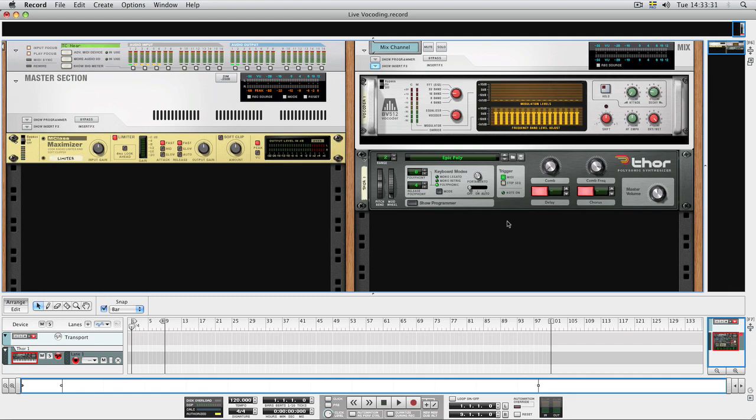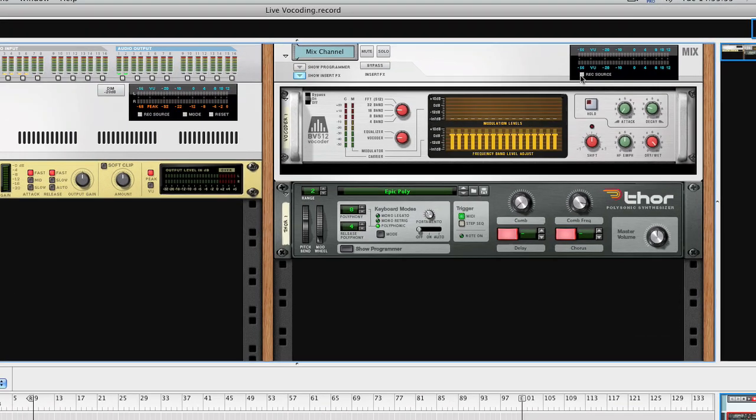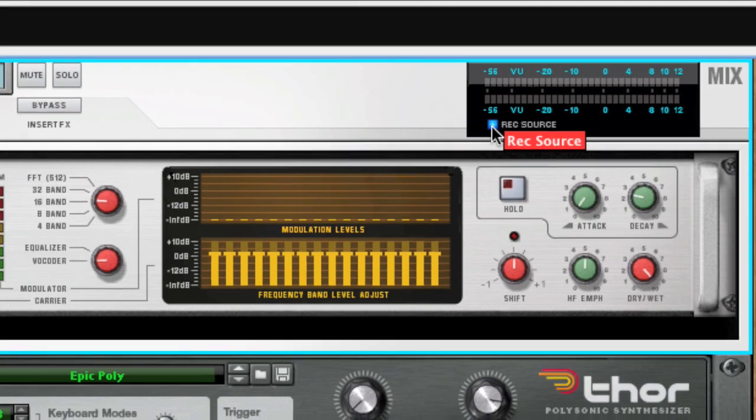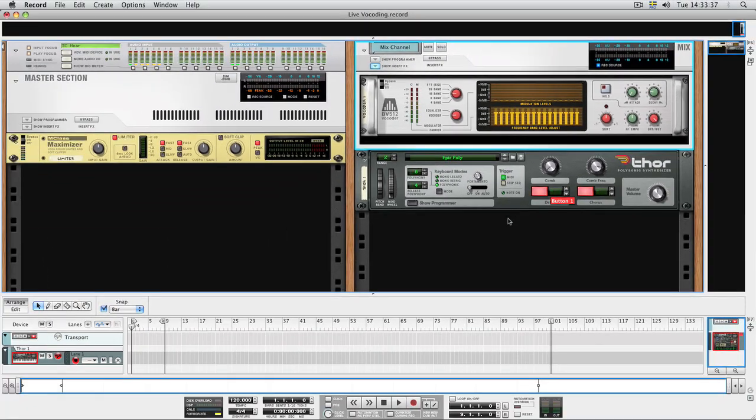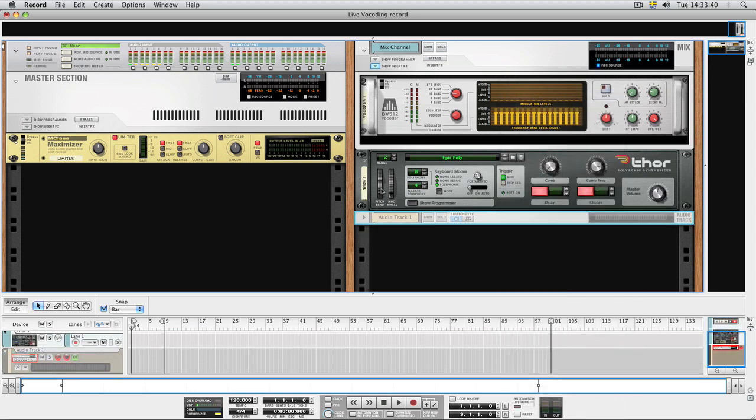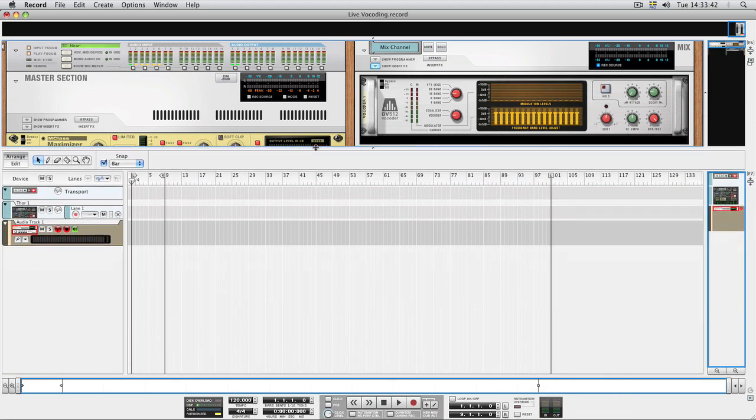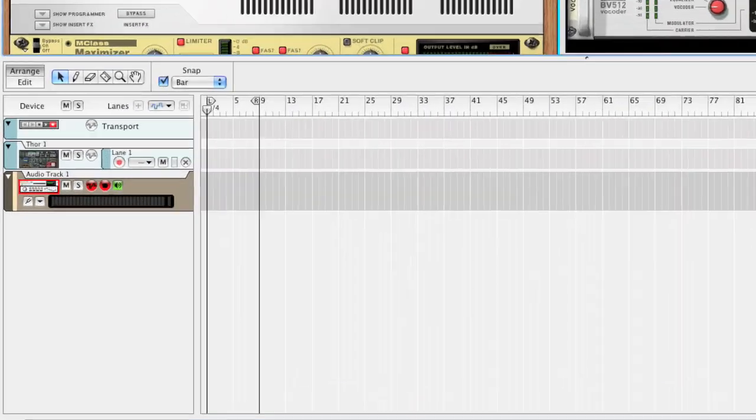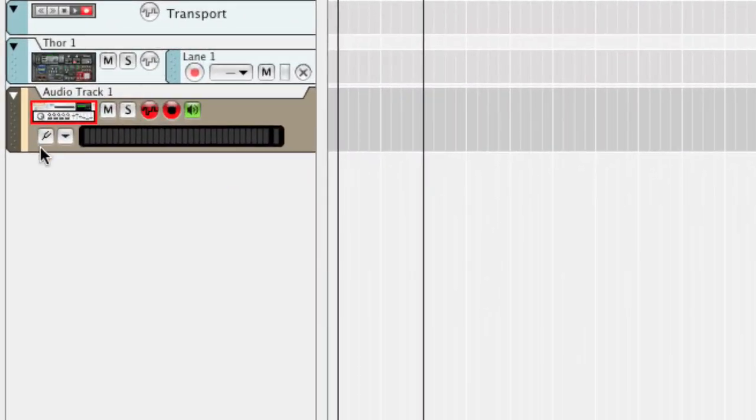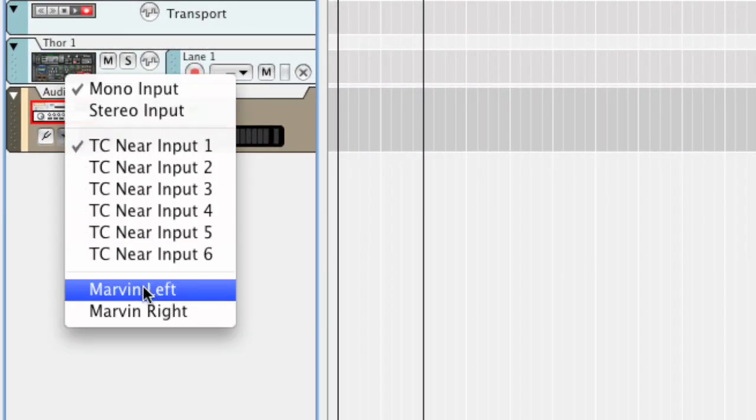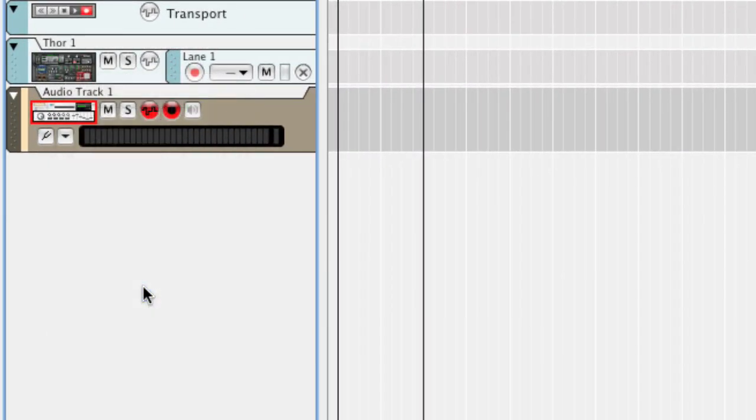But before we do that, we want to make sure that we can record what we're playing, so we'll use this track as a record source for another audio track. When you click the REC source button for a device, it becomes available as an input for an audio track, so we can select it from the input menu for our audio track.